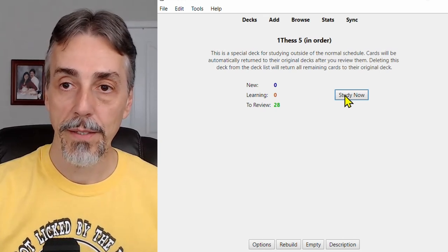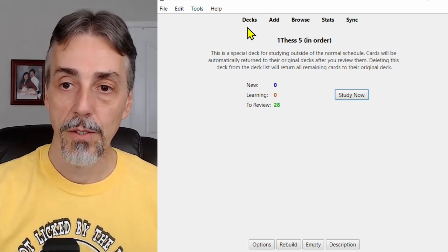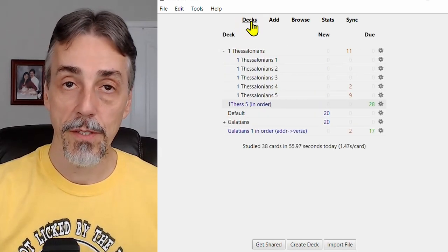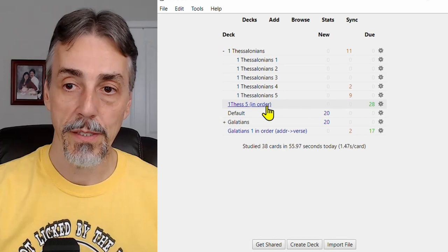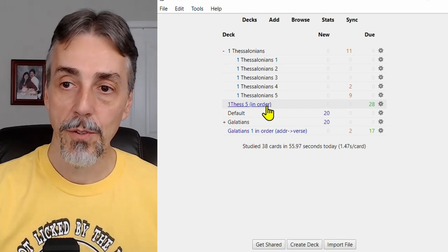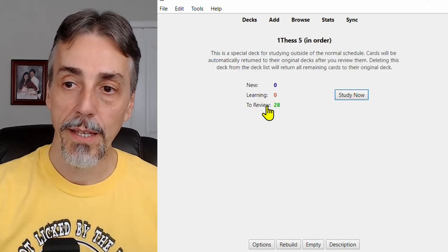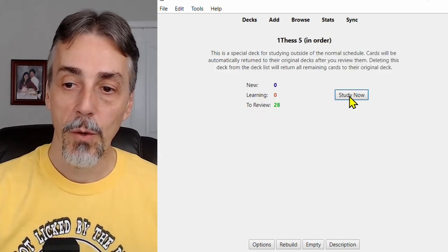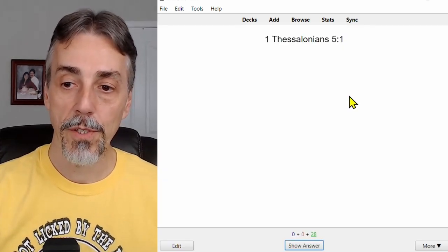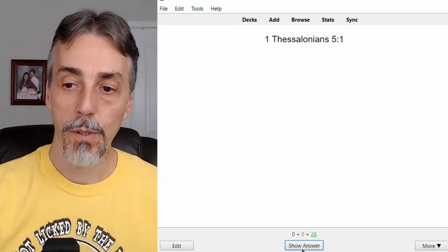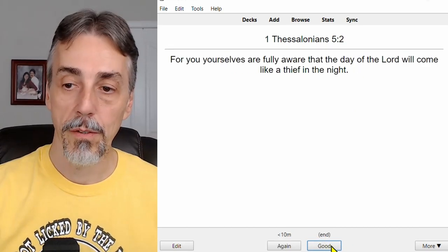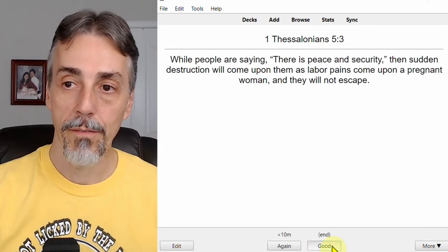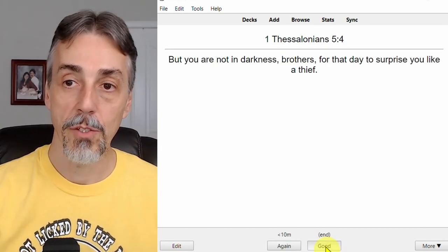So if you go back to the decks, you'll see this 1st Thess 5 in order. That's the one we just created. And if you go into it and study, we'll get the verses in order. 1, 2, 3, 4, 5, and so on.